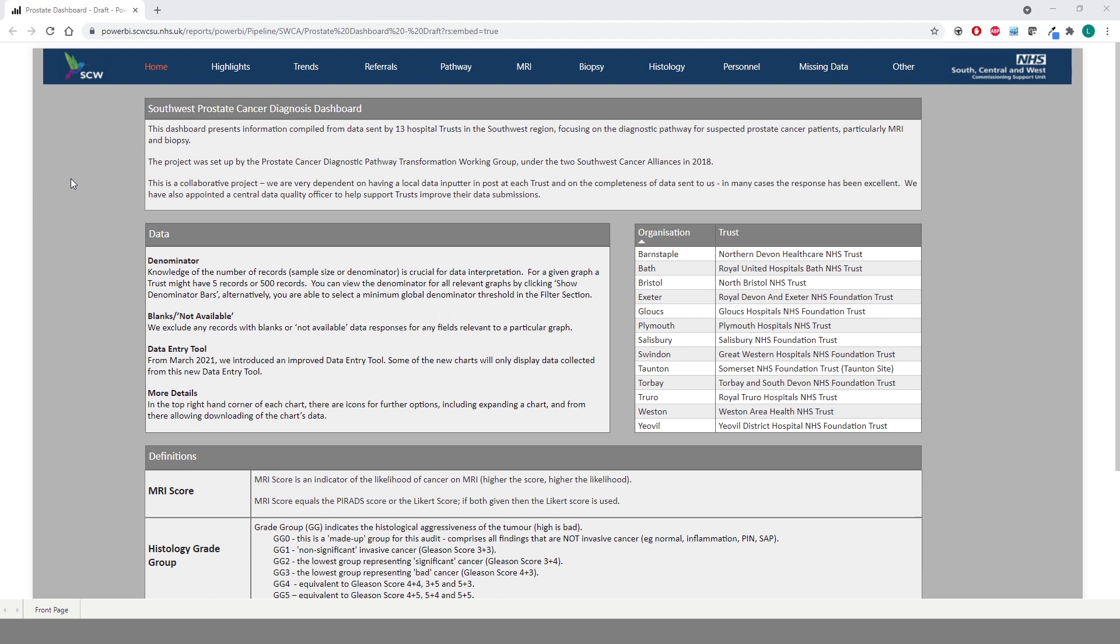The project began in 2018 as a collaborative project between the two South West Cancer Alliances and South Central and West Commissioning Support Unit. Thirteen trusts currently submit data to the dashboard.